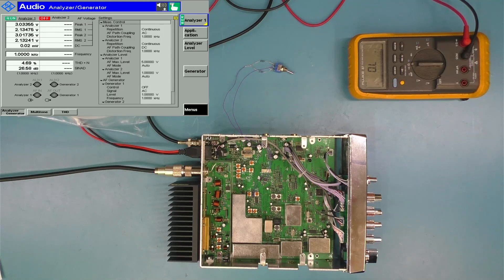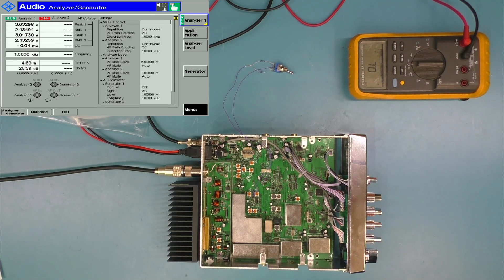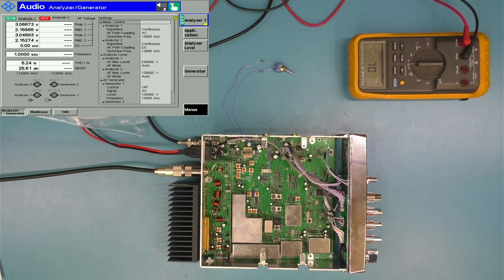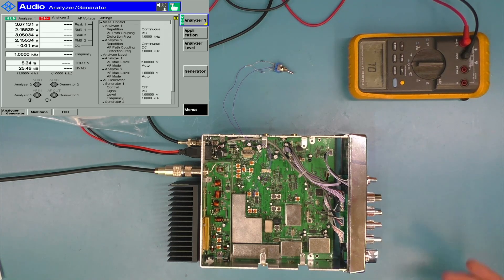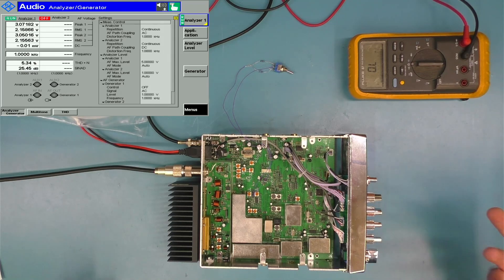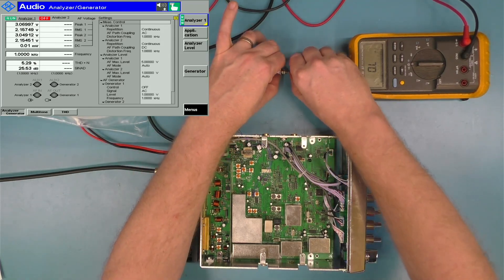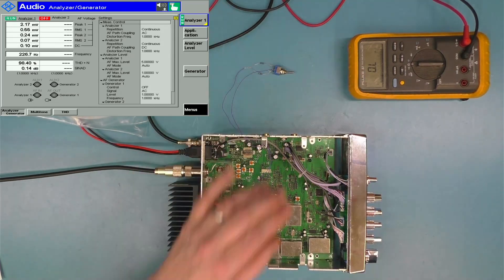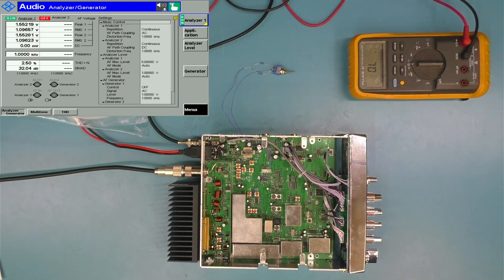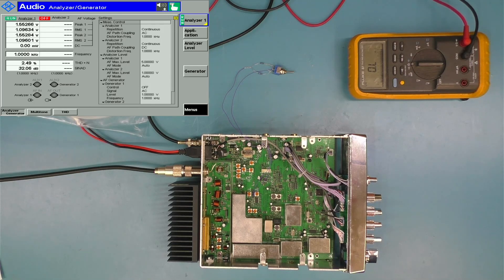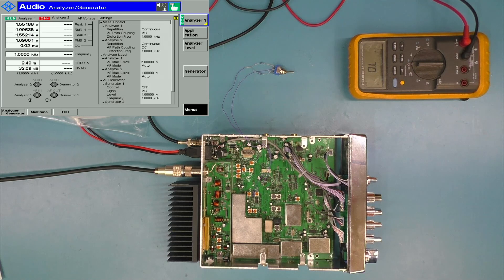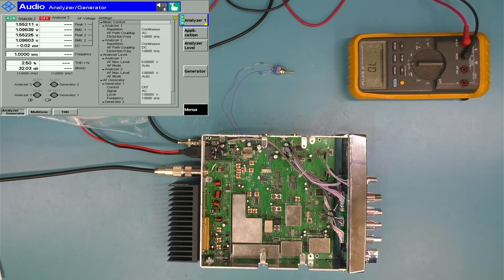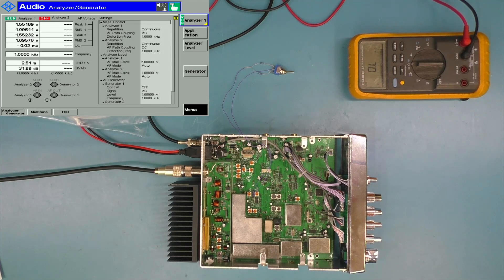And it gets worse. If I go ahead and change this to minus 40 dBm, which would be a really strong signal, it gets worse. It just gets worse and worse. But what about the stock value? Miracles do happen.